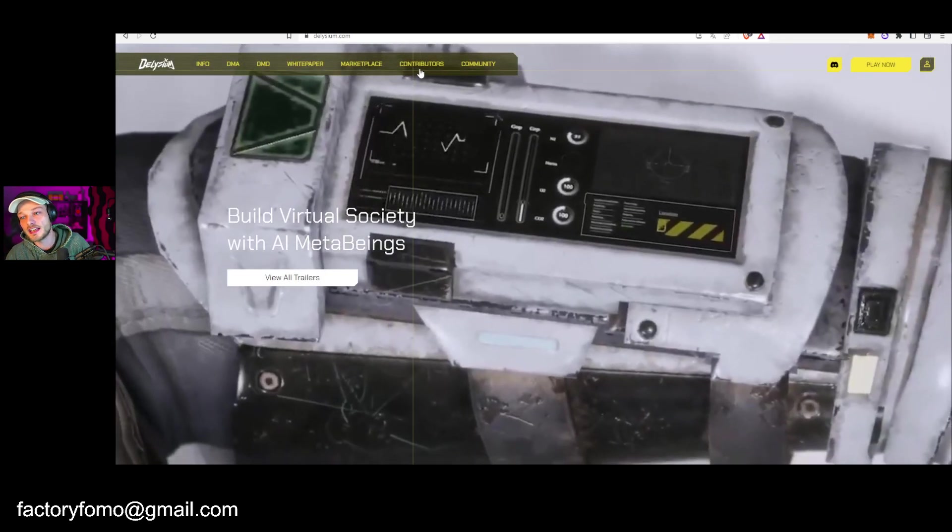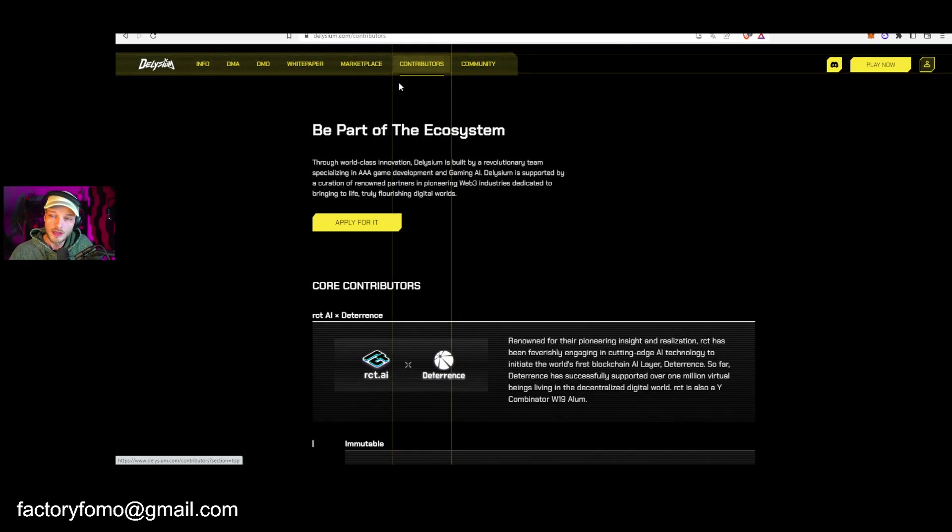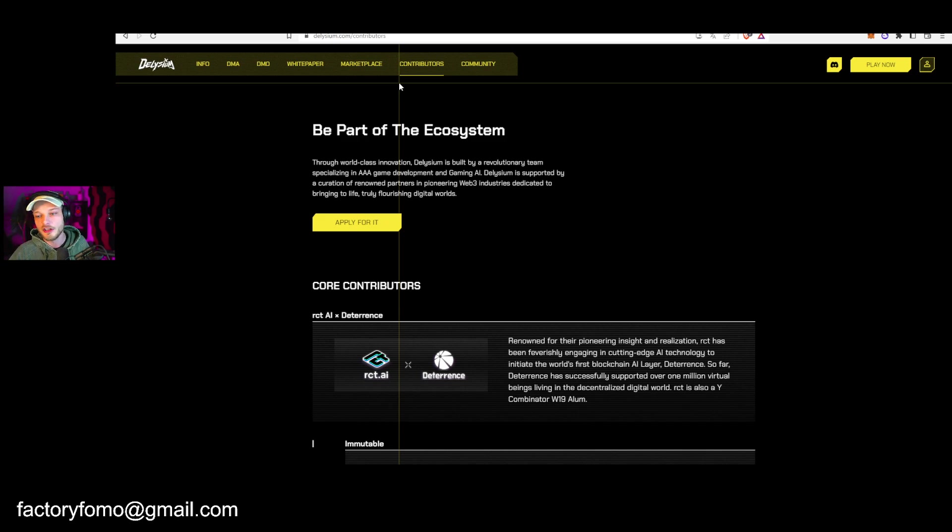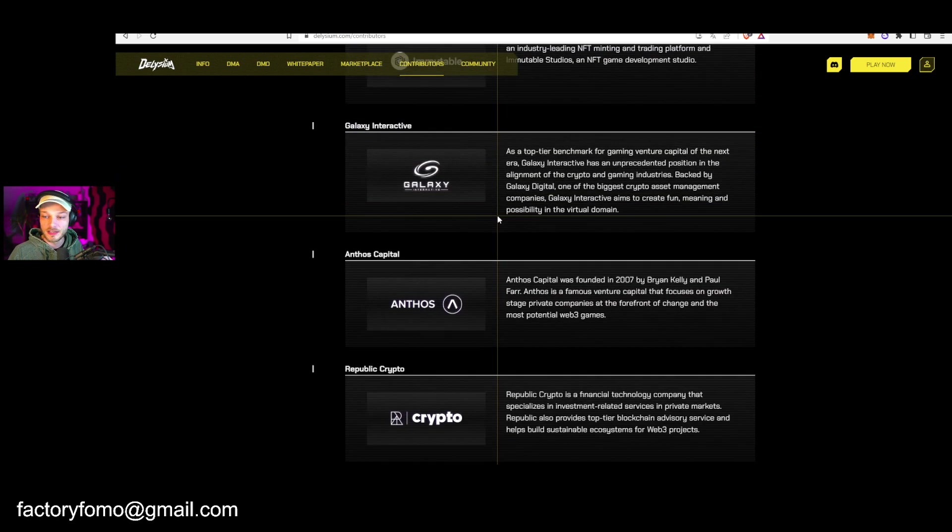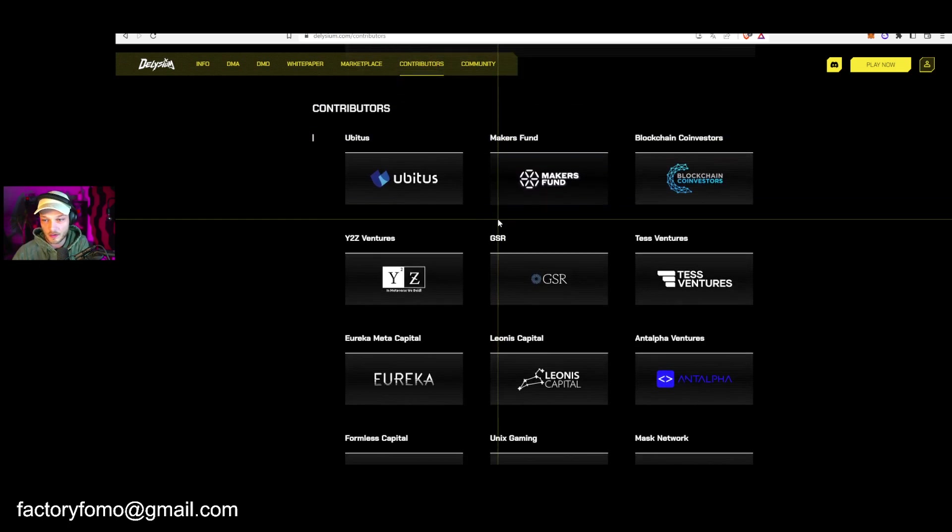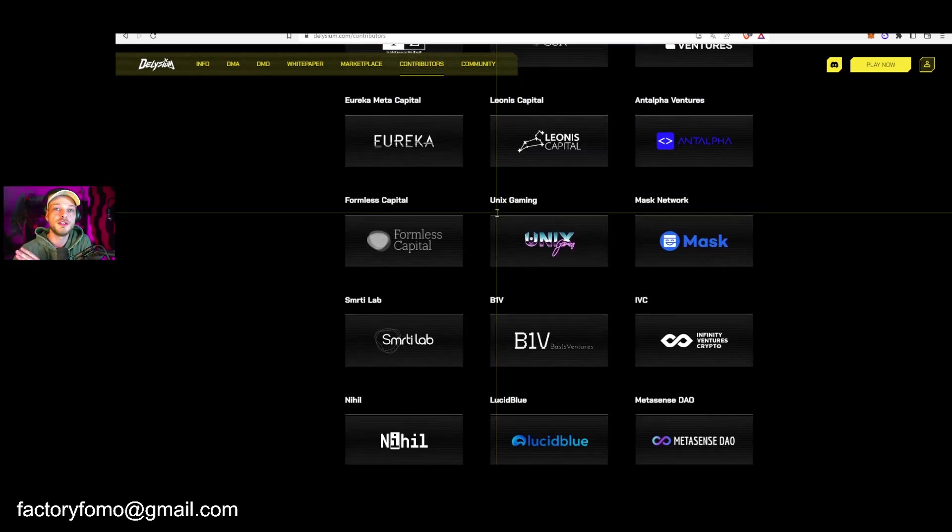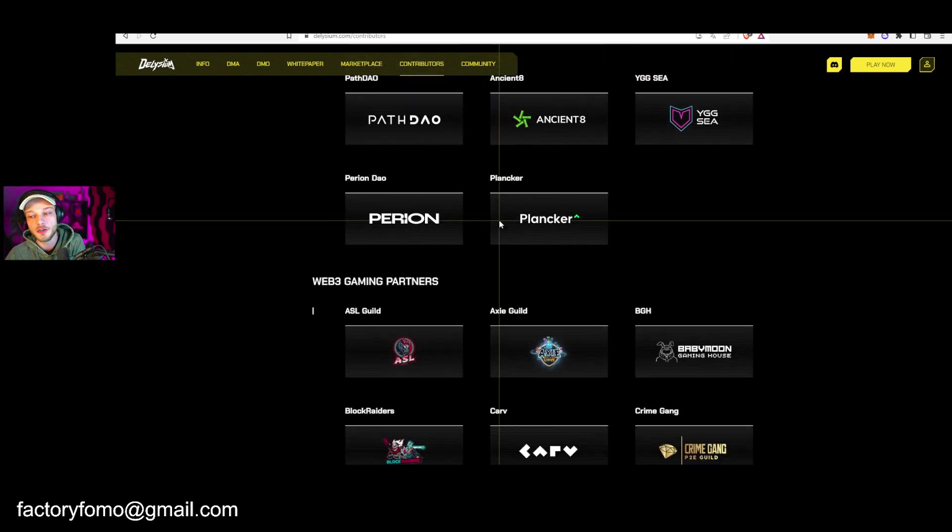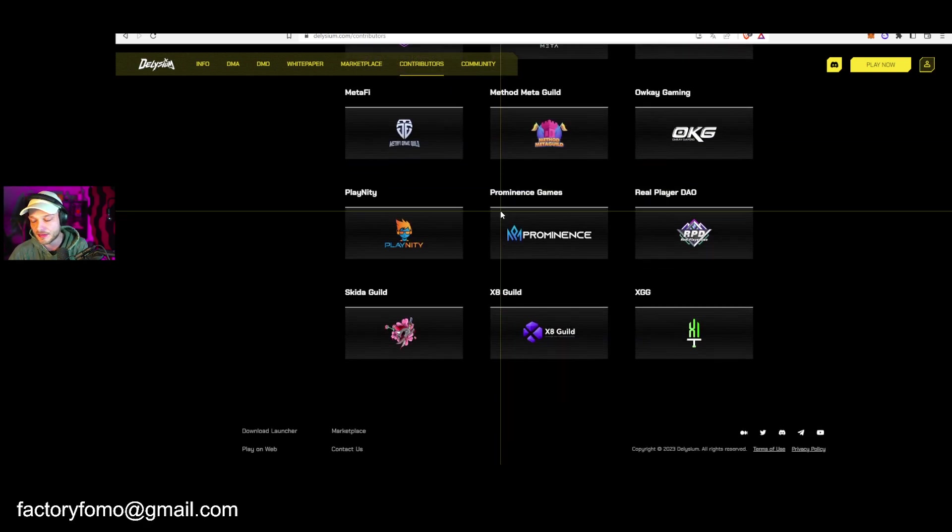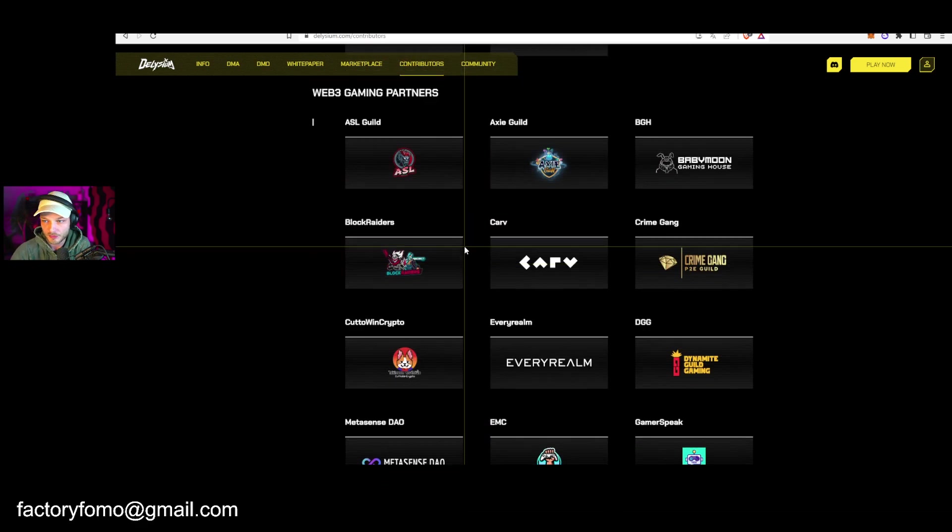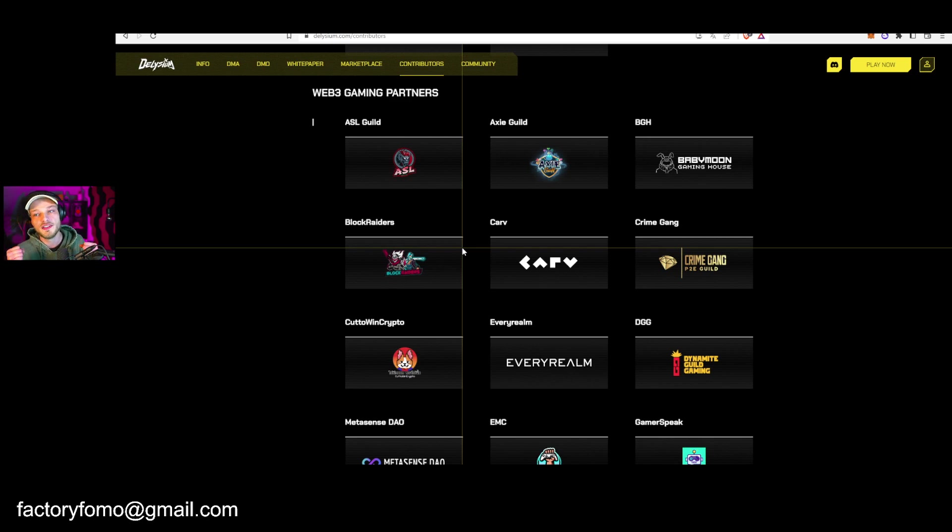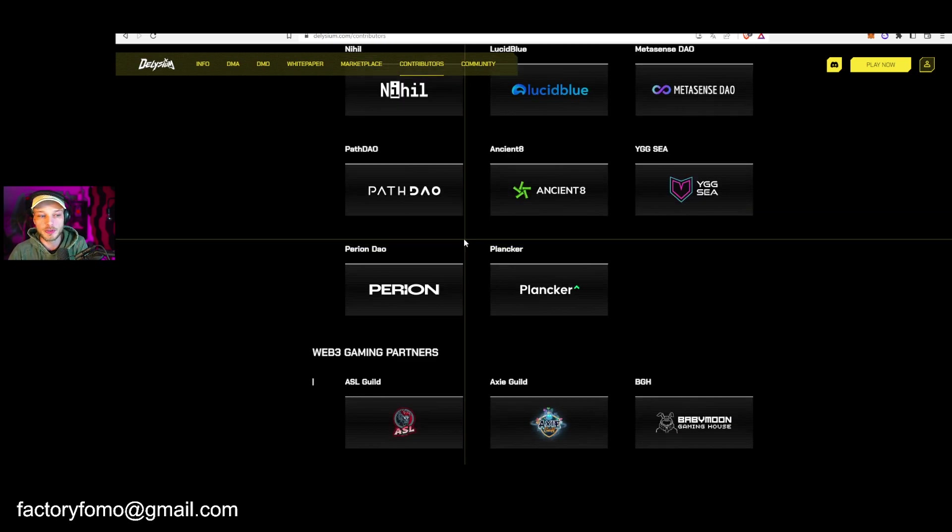Reason number two is they got huge contributors. I'll leave the website in the description for you to check it out. If you look at the contributors they have, the list goes on and on. There are names you probably already know. If they have so much backing, so many VCs, so many partnerships already, I'm super excited what this is going to bring when the project finally releases.